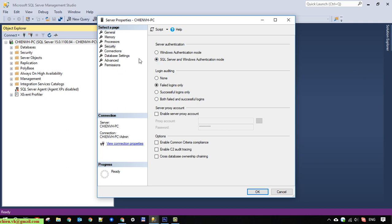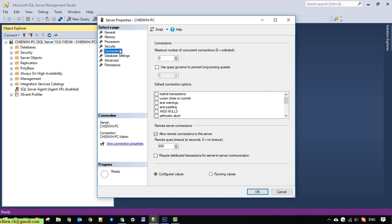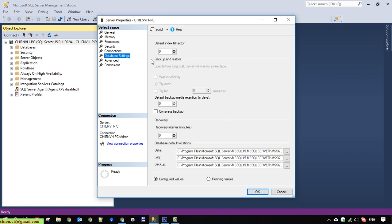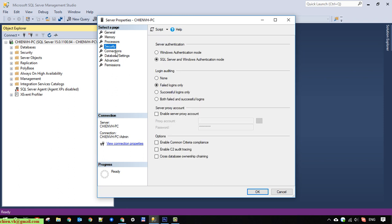And you also have to check the Connection tab. Make sure the maximum number of concurrent connections is set to zero — zero means unlimited. Then click the OK button to update the change.